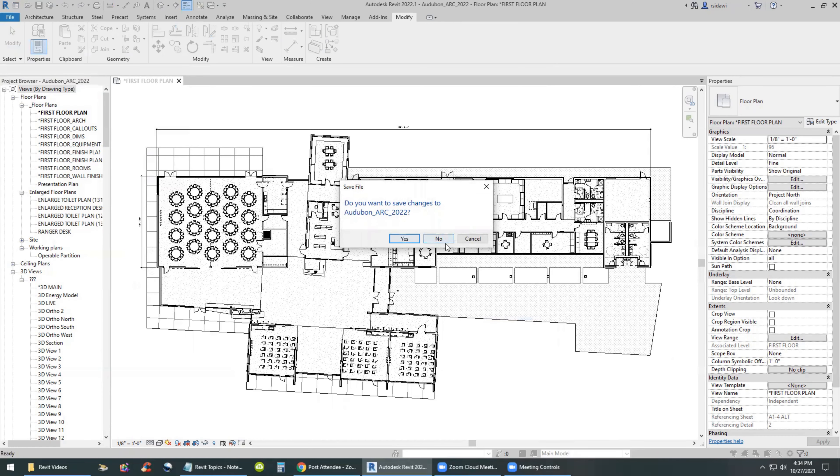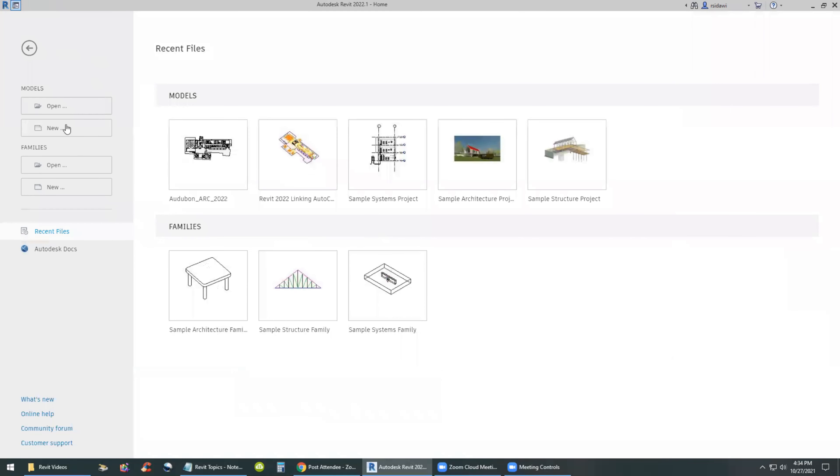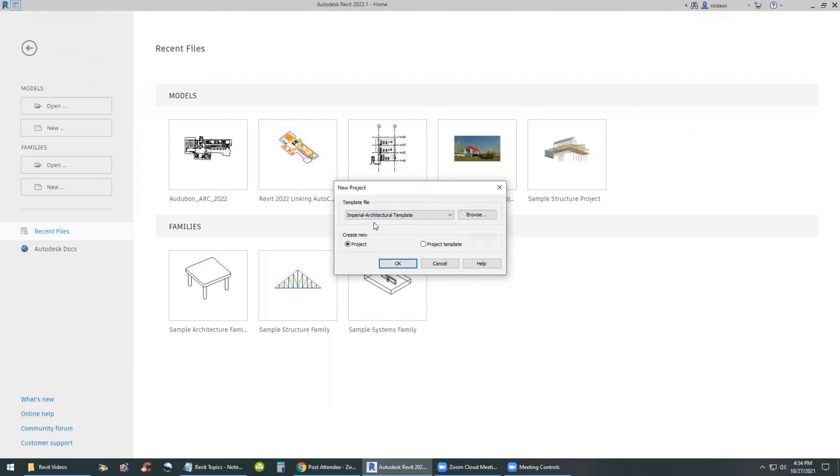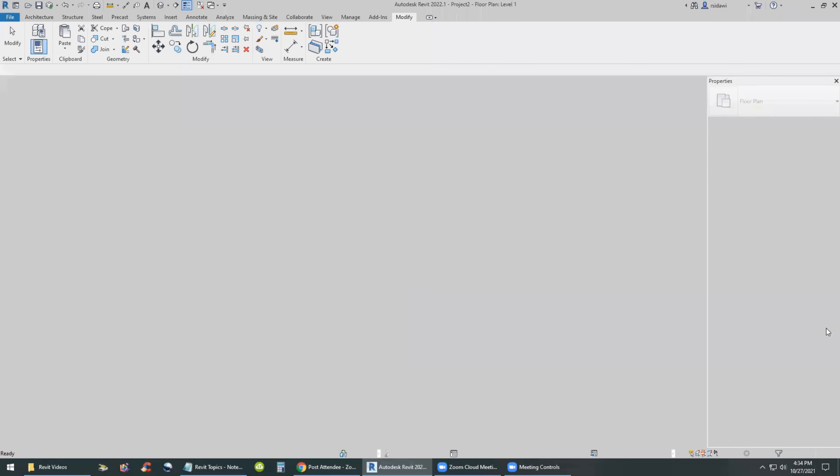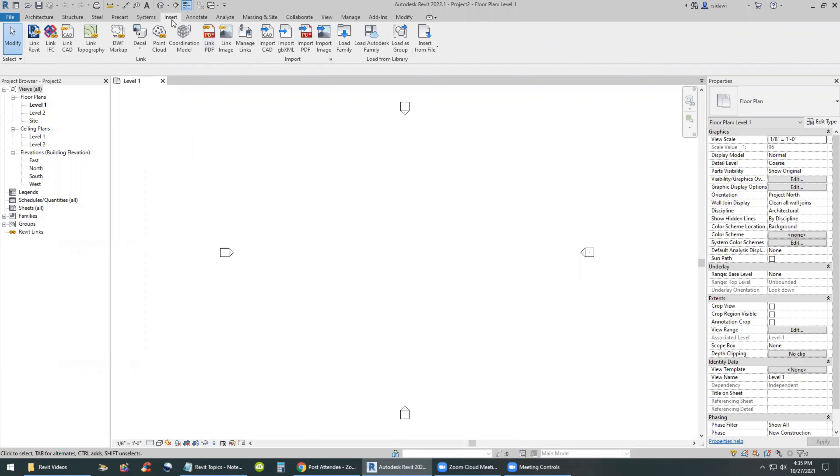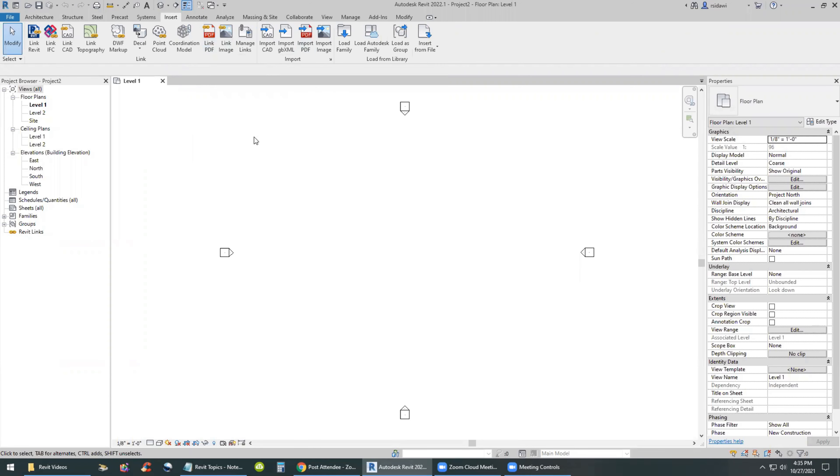We'll go ahead and close this project. And I will use a brand new project in Revit to open the architectural template. This project is already new, so there's nothing in it.